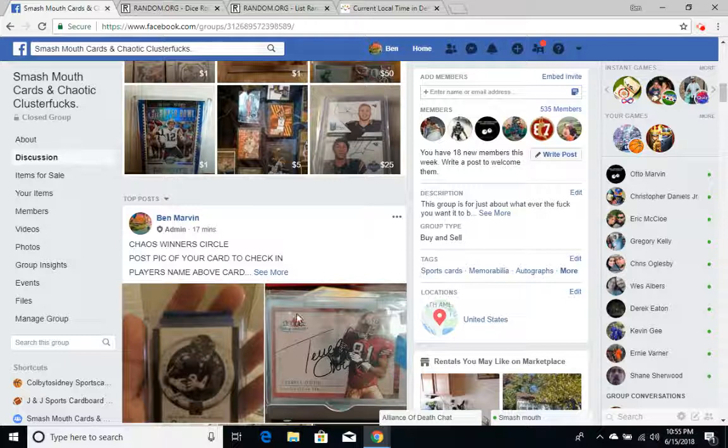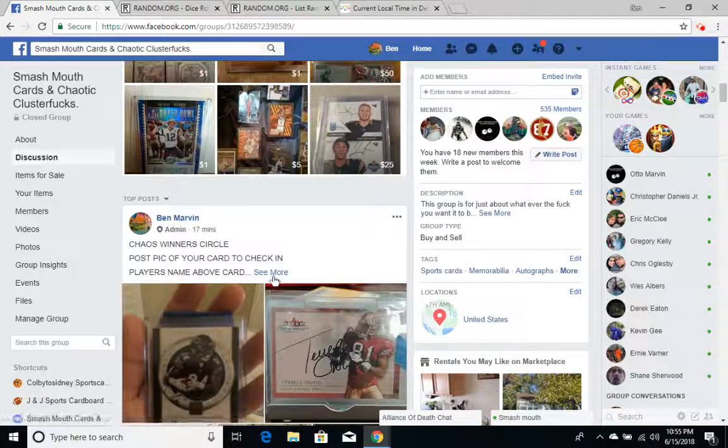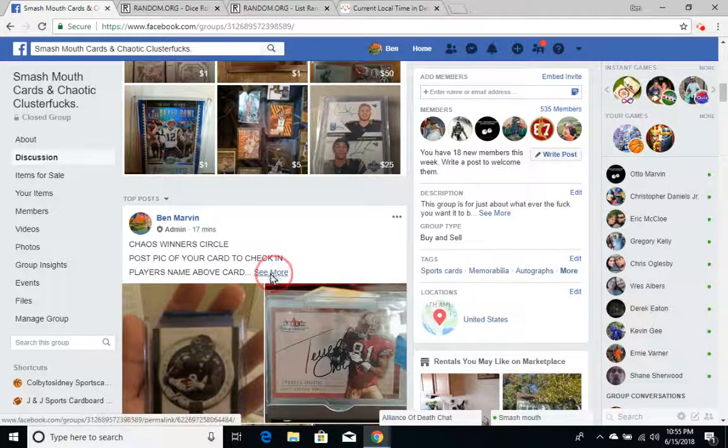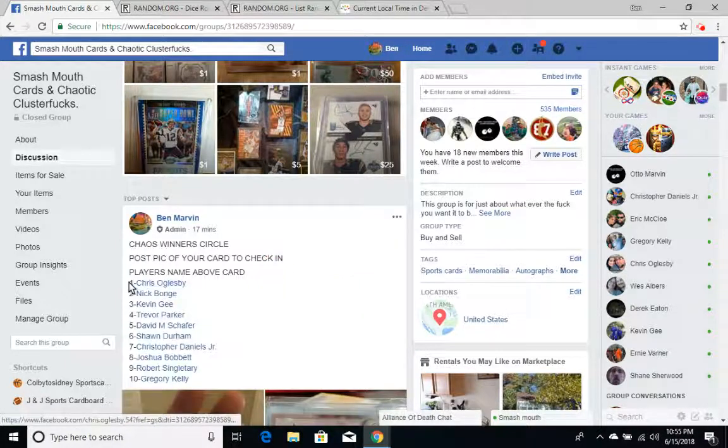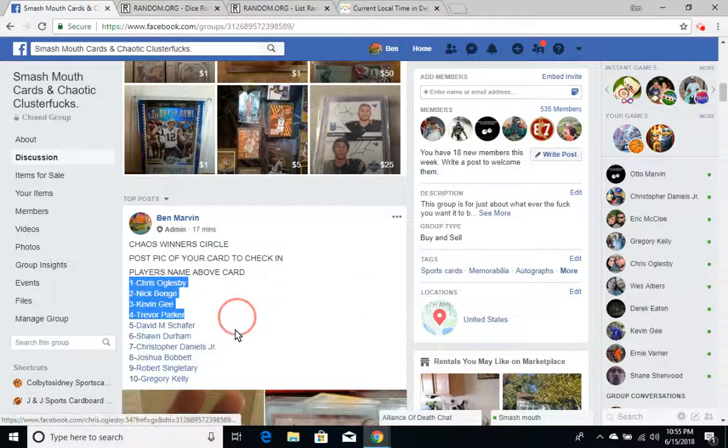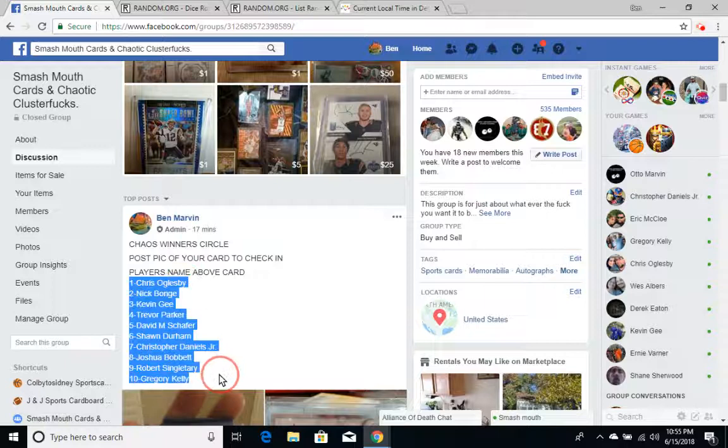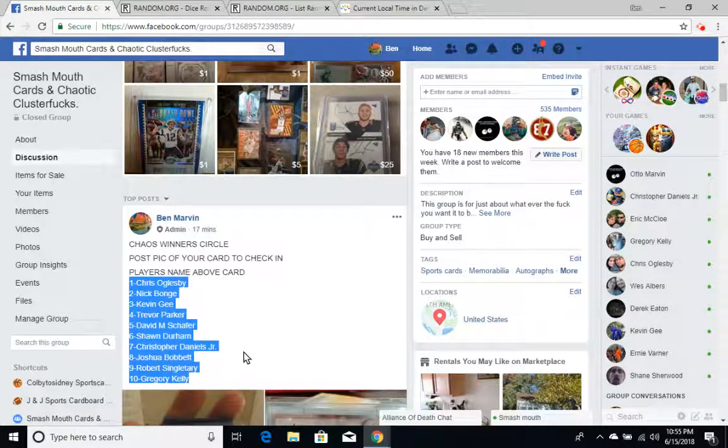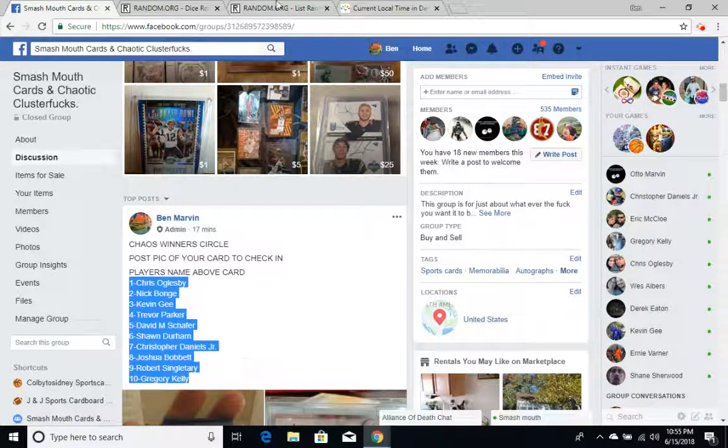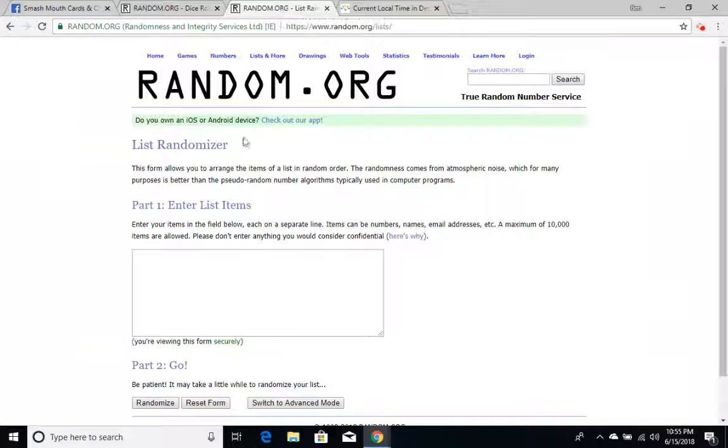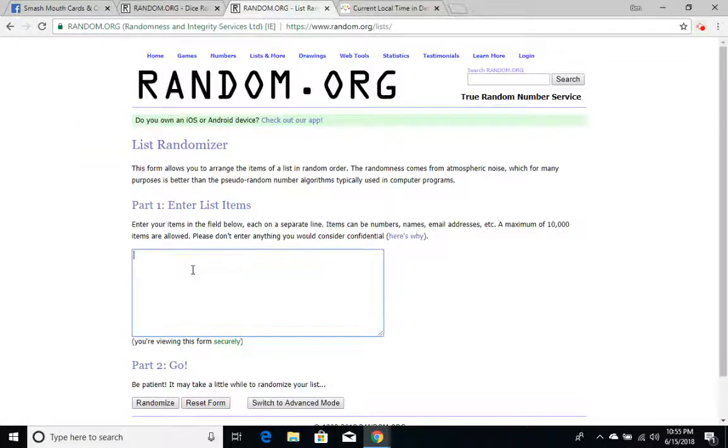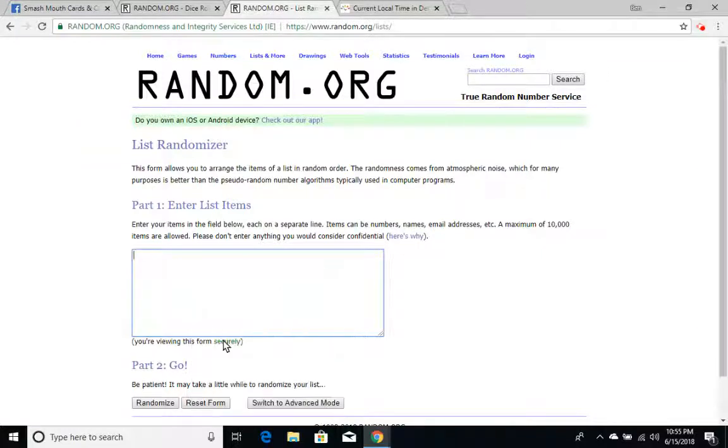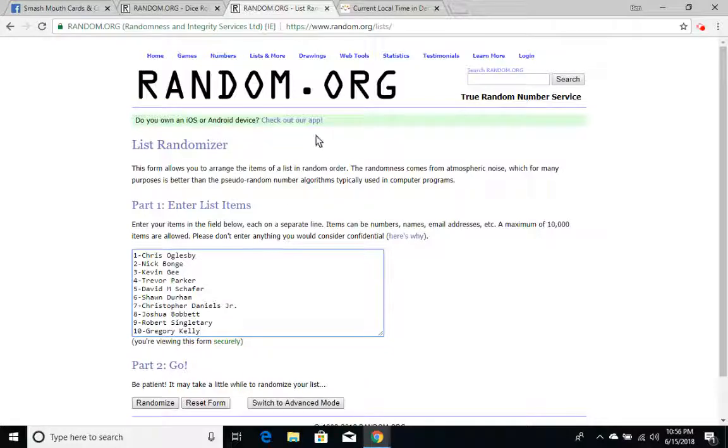Let's grab the list. Copy it. Paste it. Alright, 1-10 we have Chris, Nick, Kevin, Trevor, David, Sean, Christopher, Joshua, Robert, and Gregory.